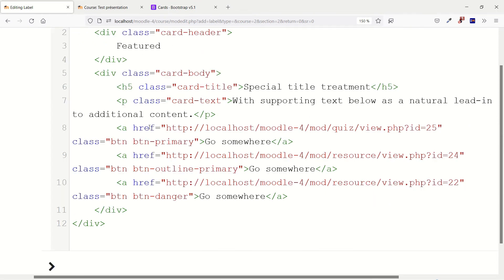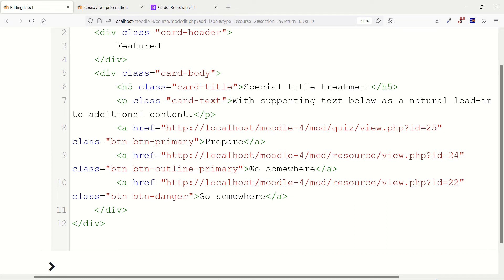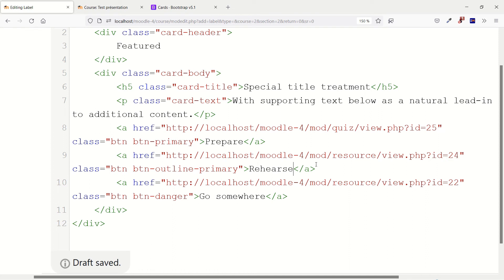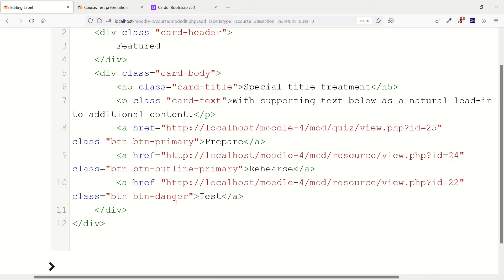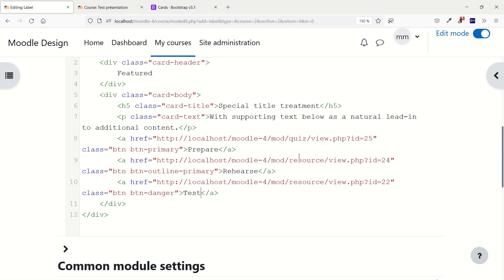When you've finished pasting the links, maybe you want to change the text of the button, for example. The first one could be prepare, the second one could be rehearse, or I don't know, maybe it's a quiz that you want a student to try again. And maybe the last one, the one with danger in red, could be test.